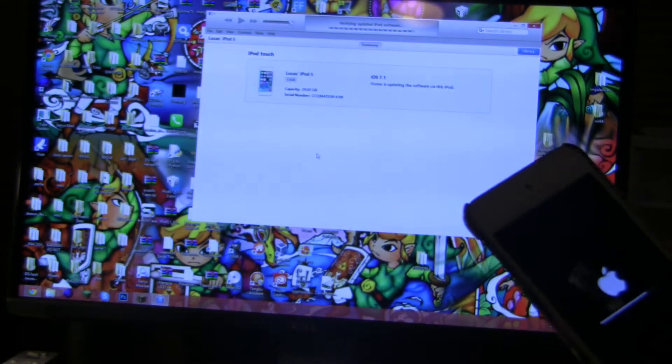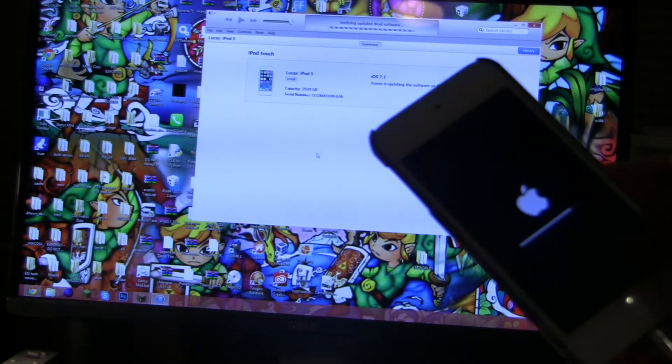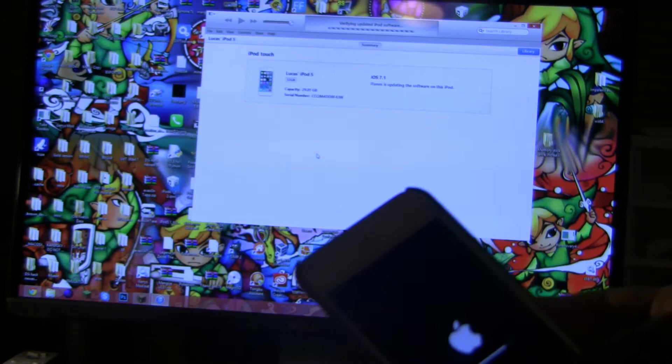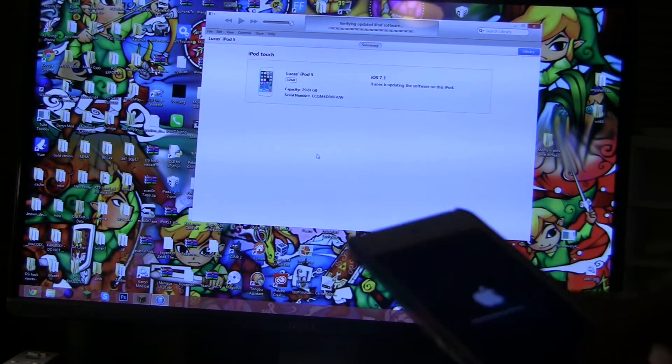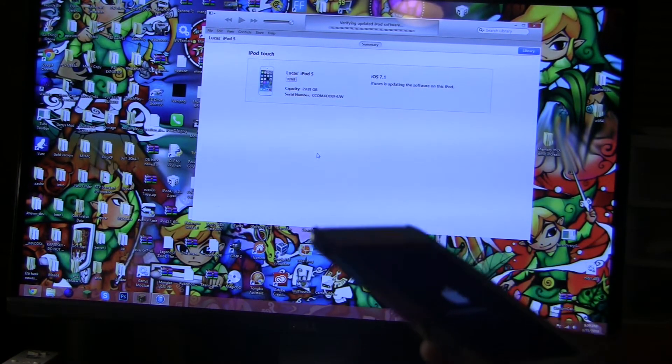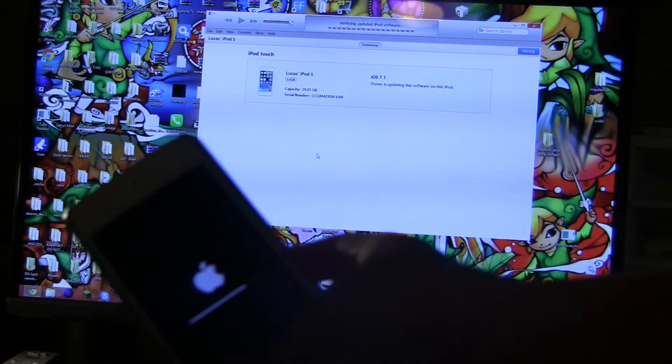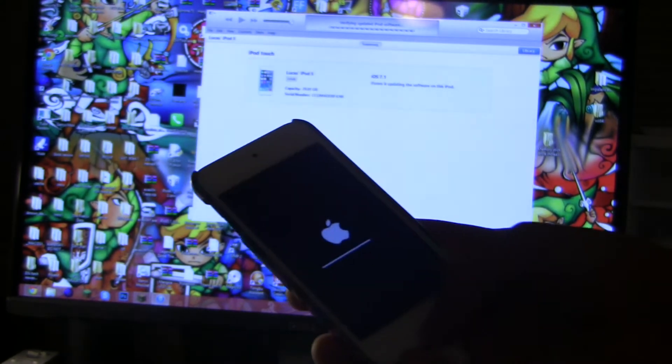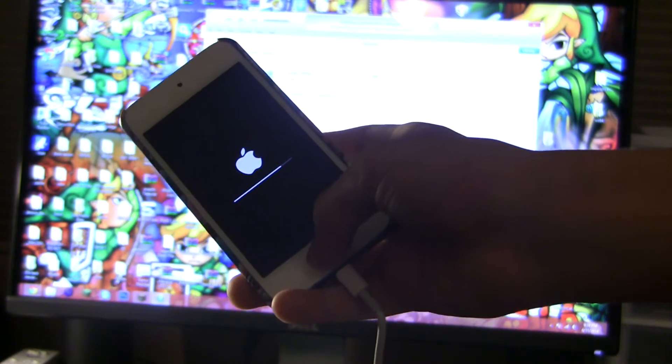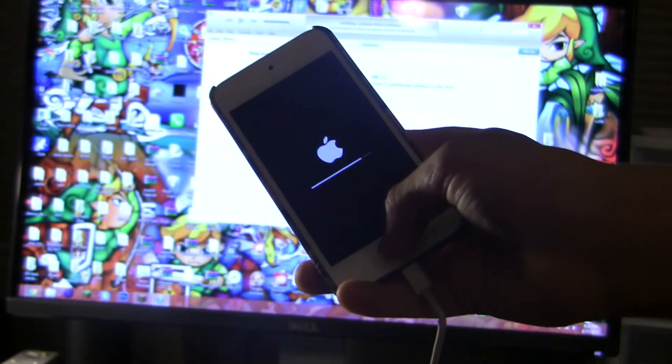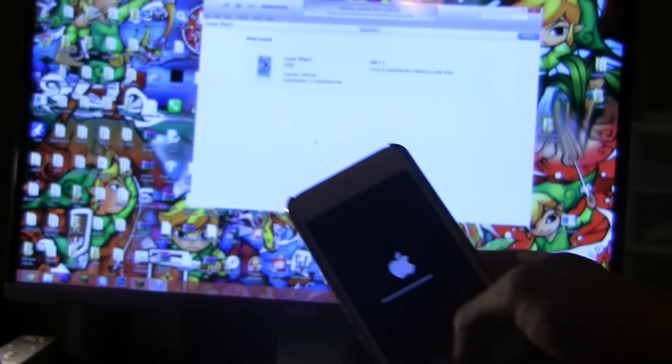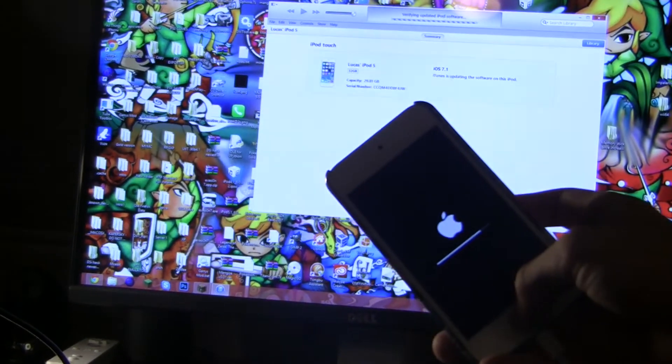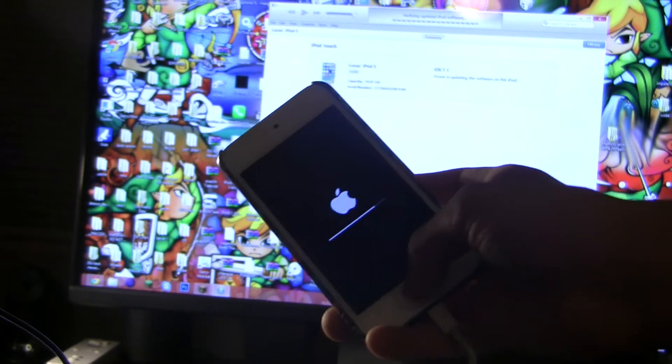I believe that you can downgrade back to 7.1.1, the software that Apple is still signing, if you just press the little restore button.